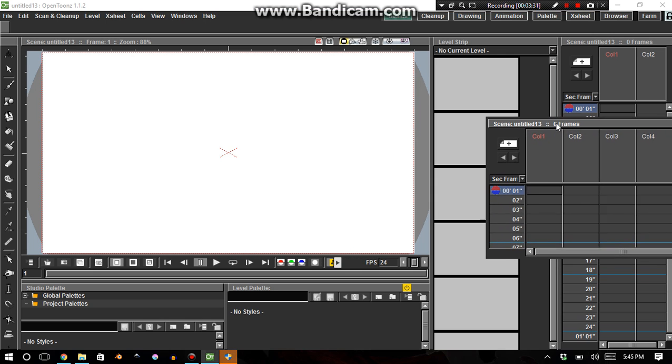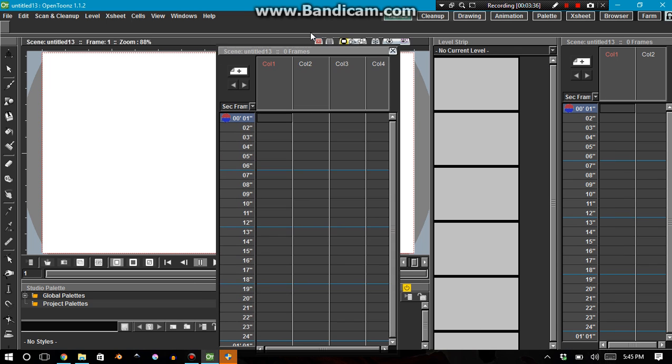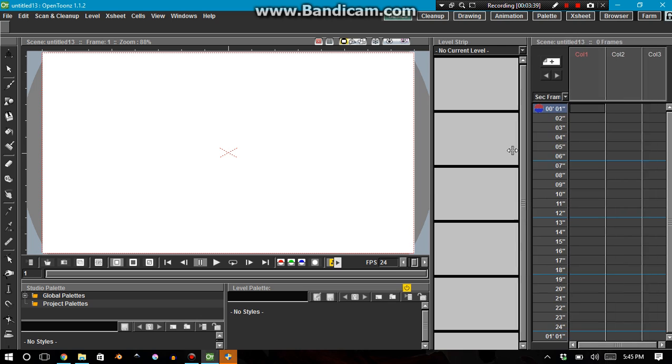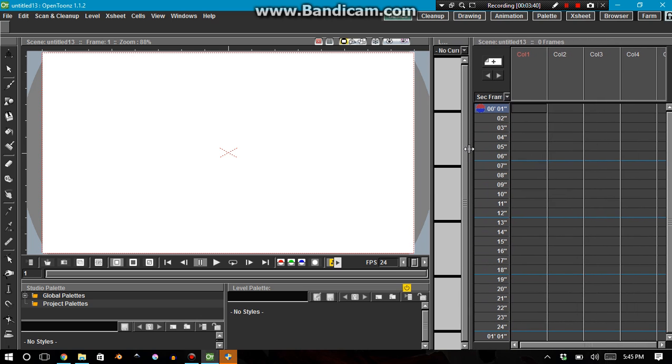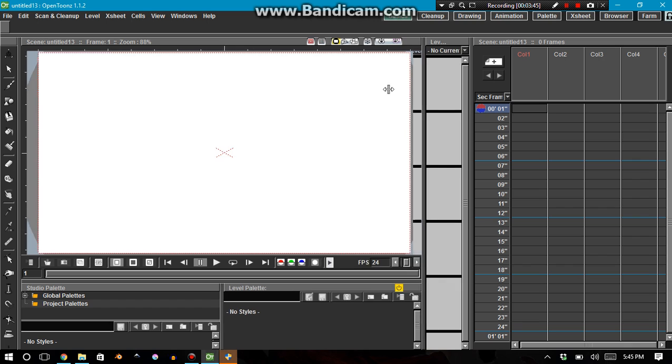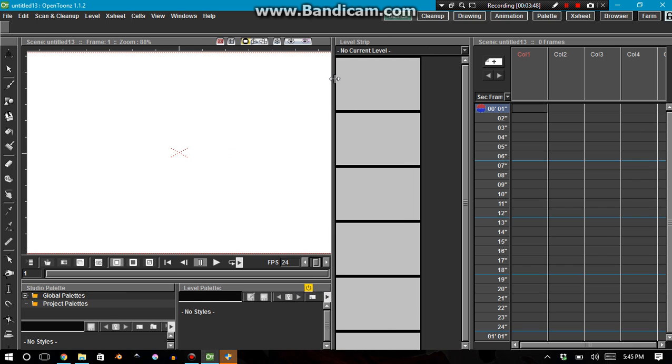And you can even have, like, two X Sheets right next to each other, even though it's completely and totally pointless. Anyway, so, it's really difficult to talk about the X Sheet without also talking about, at least to some extent, the level strip.